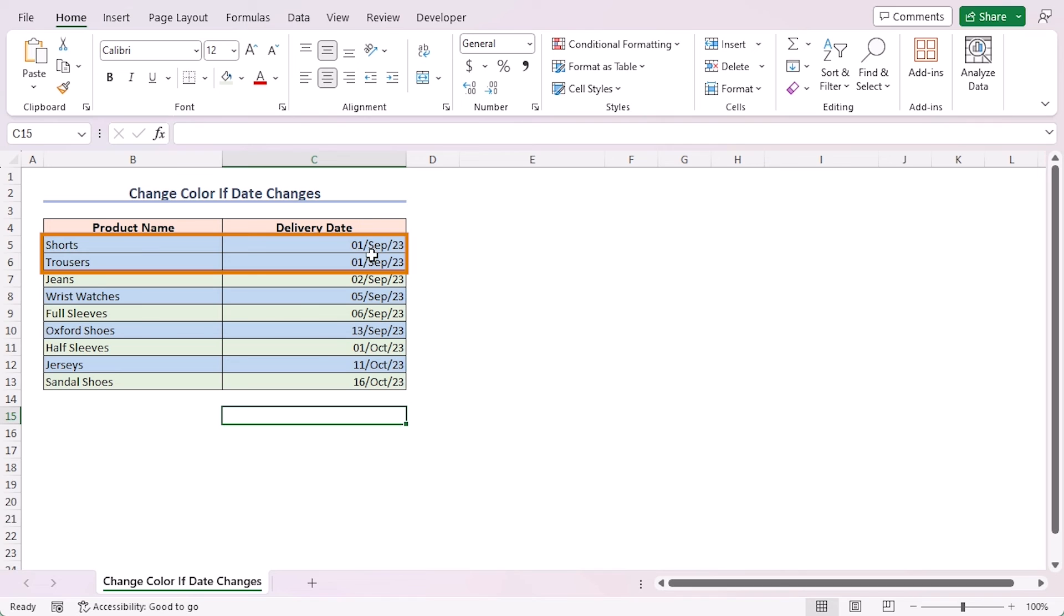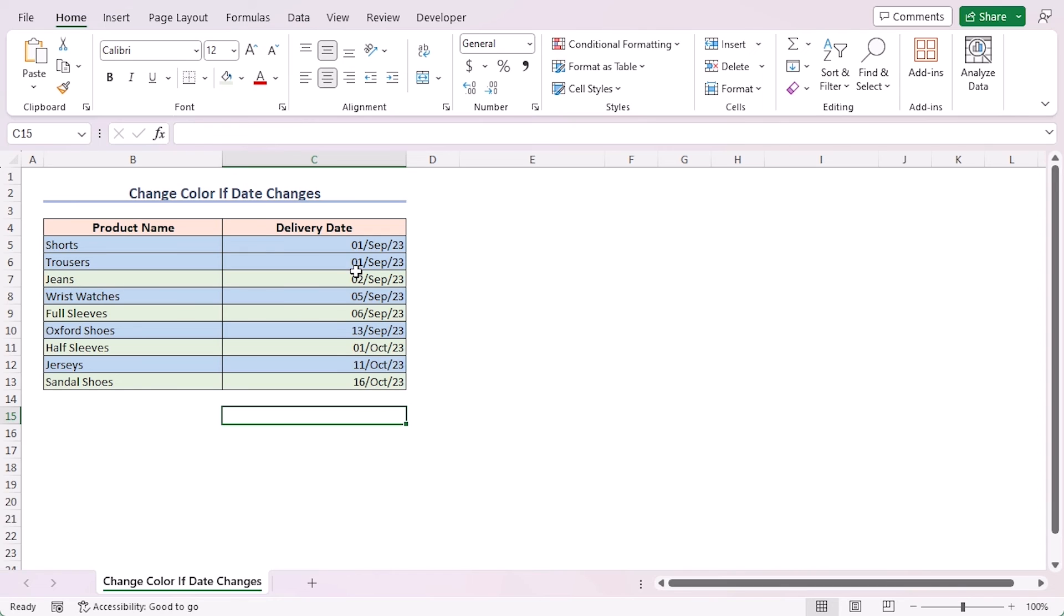These two dates are same, so the fill color is also same. Here, date changes and the fill color gets changed also. Now, make a change in any cell and see the magic.